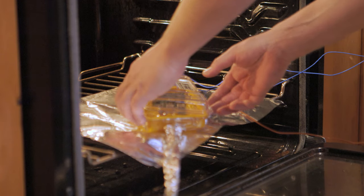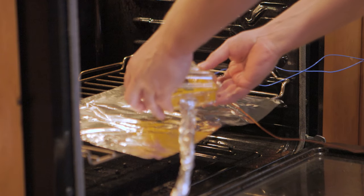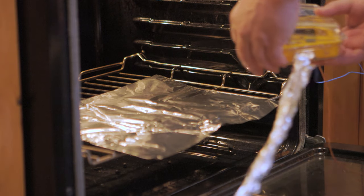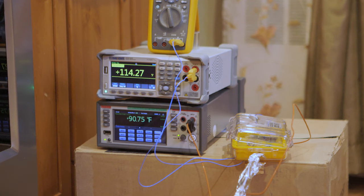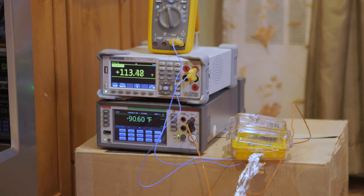After roughly half an hour each at anywhere between 100 and 175 degrees Fahrenheit, the potting compound seems to have solidified. On the surface, anyway.